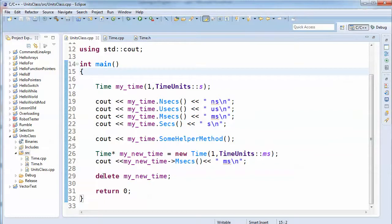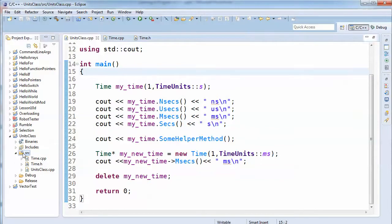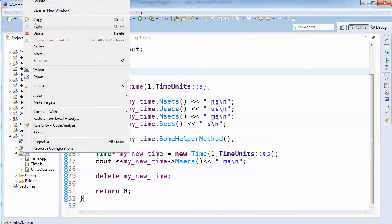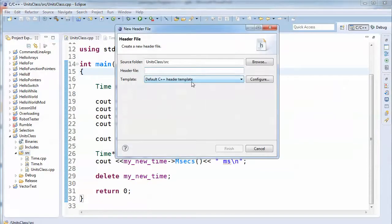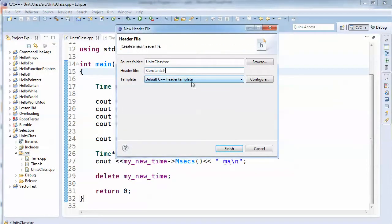Since constants are used quite a bit in the robot, I wanted to talk about ways to create constants. You usually want to put them in a separate file so that they can be used from multiple places. Let's go ahead and create a header file and call it constants.h.